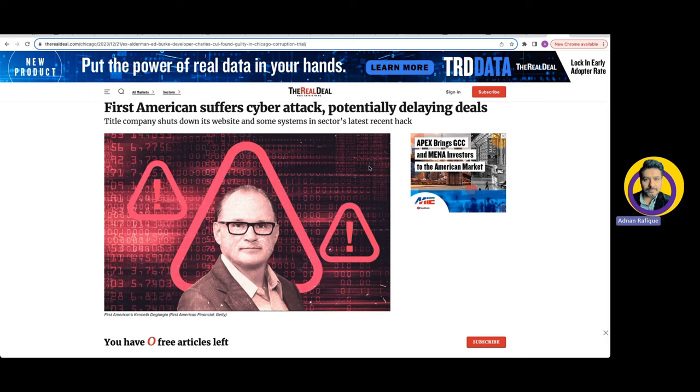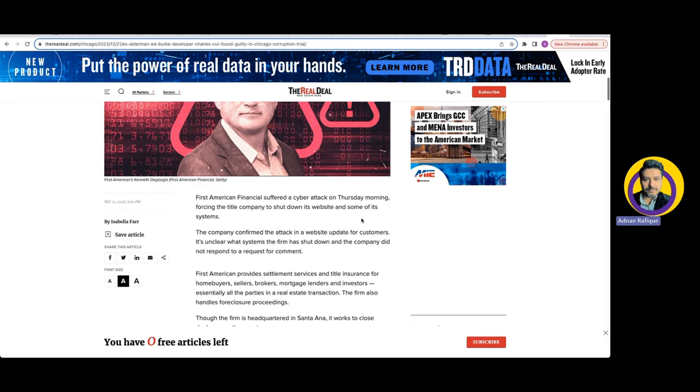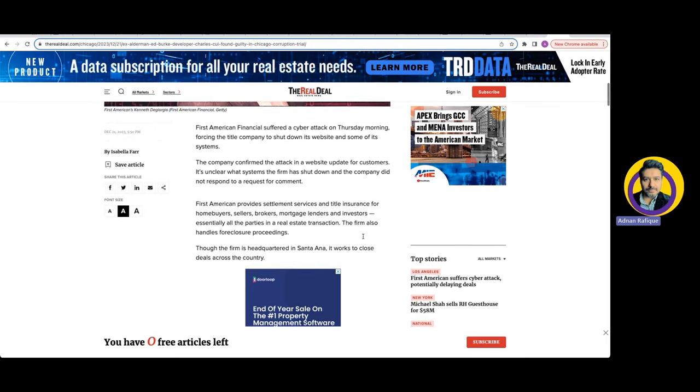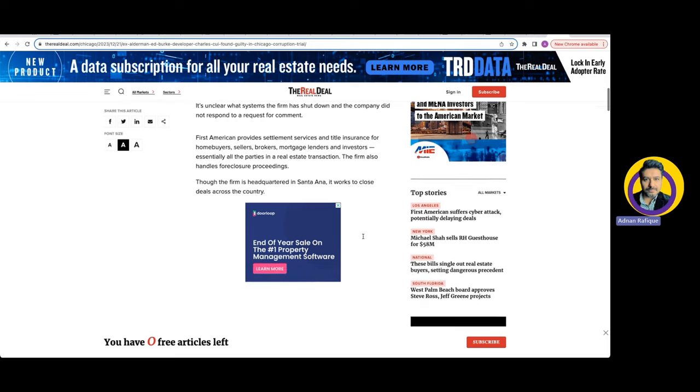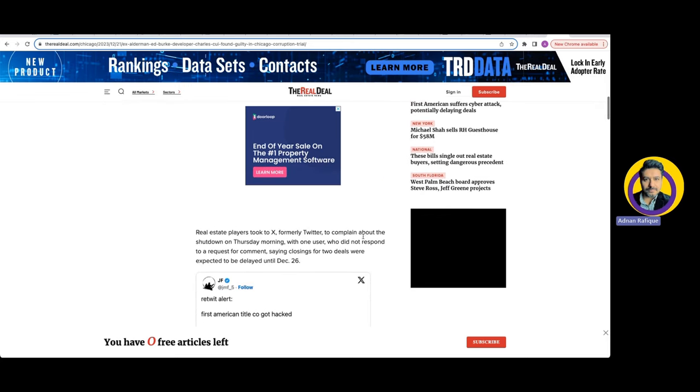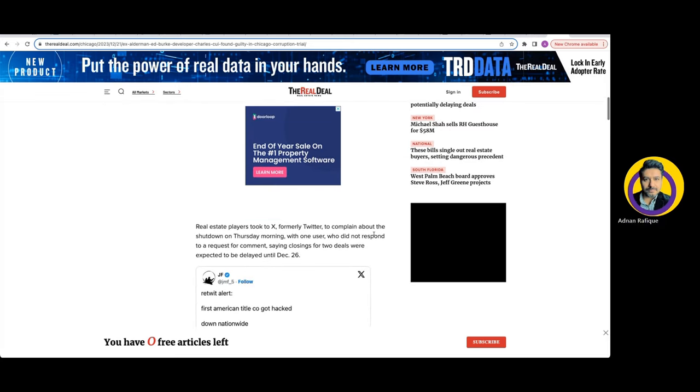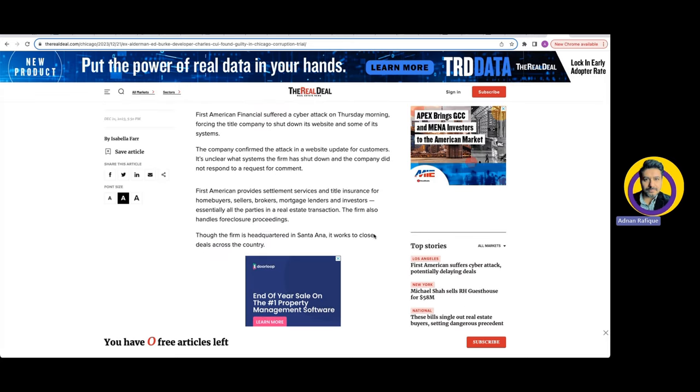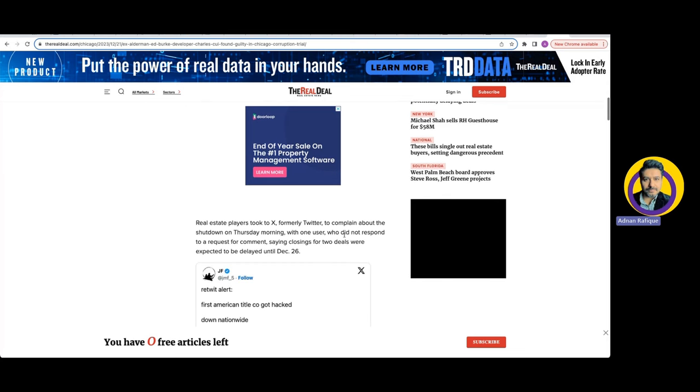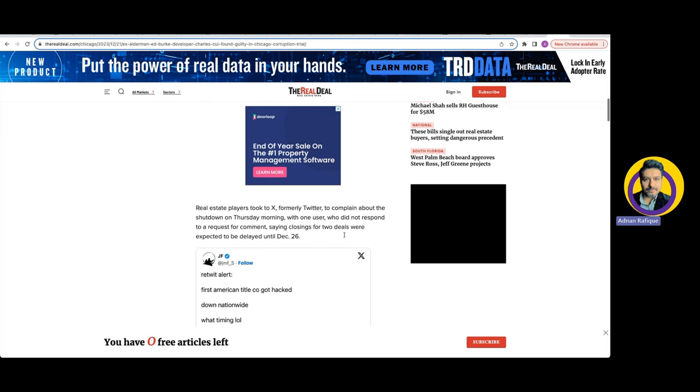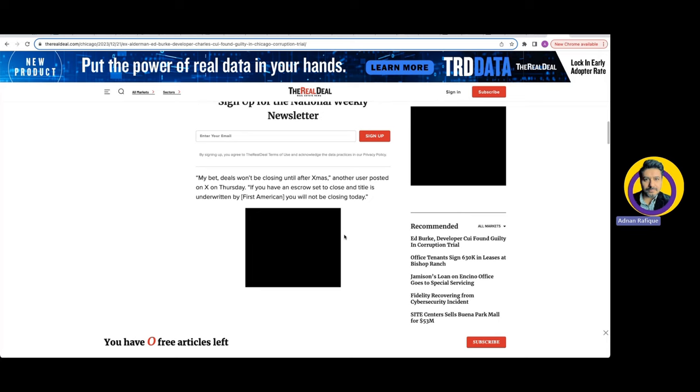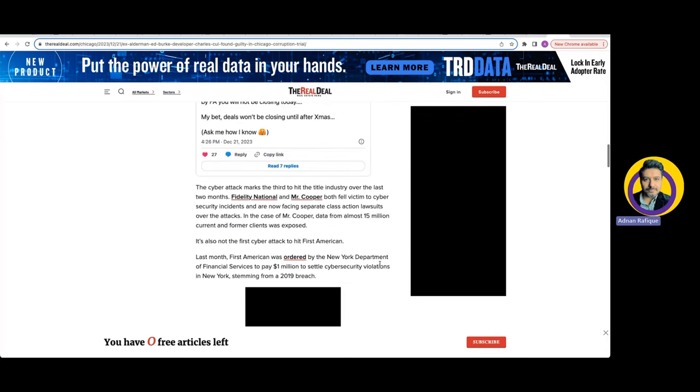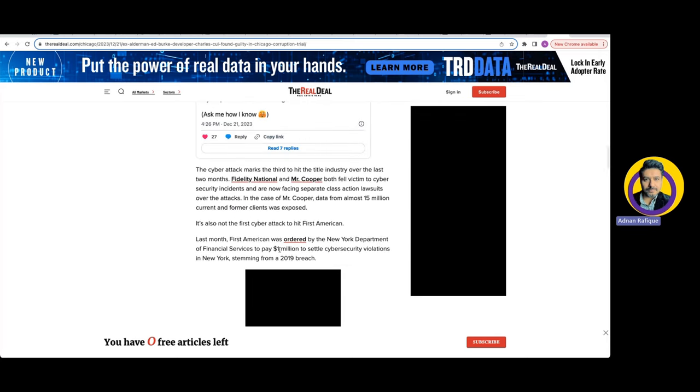It looked like they got hit pretty bad. This isn't the first time they got hacked. According to news, there was a settlement where they were supposed to pay a million dollars to settle the cybersecurity violation in New York. That was in 2019.